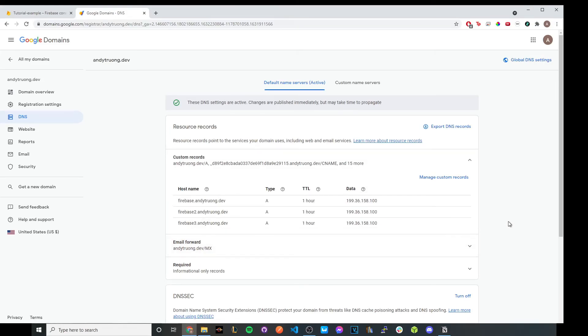And now after a couple hours, you should be able to go to the custom domain that you just inputted and it should bring you to your website.